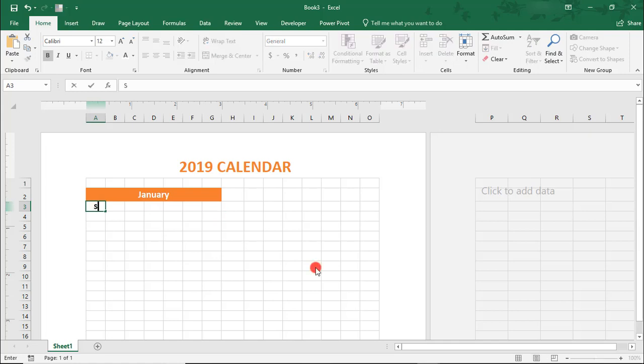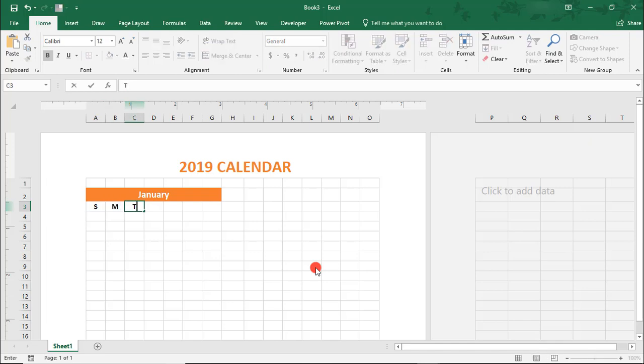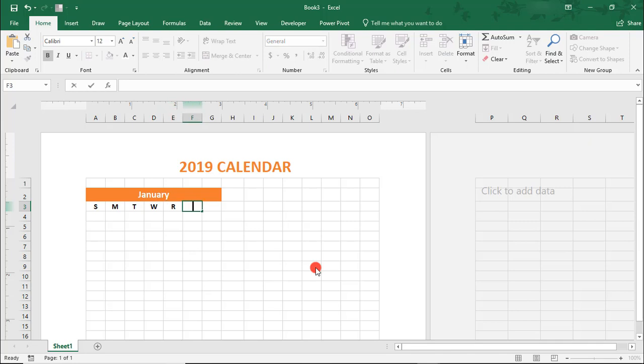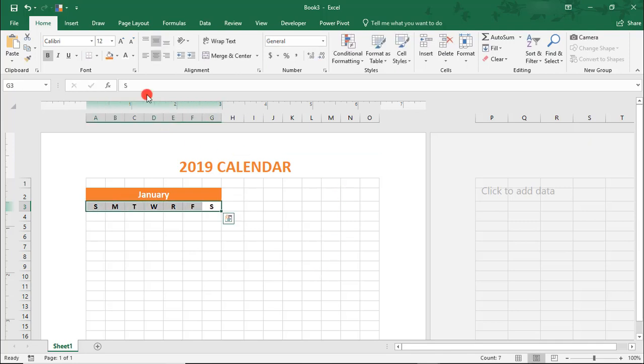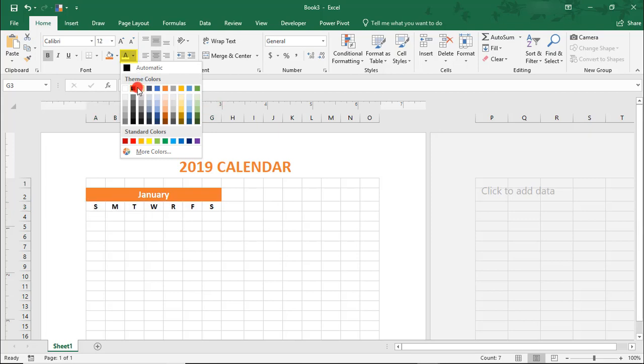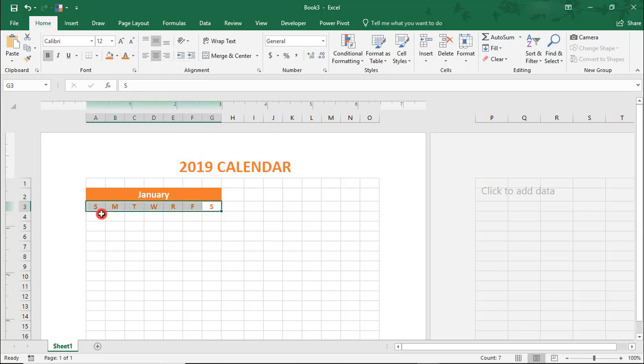Now, on the row beneath this, type the initial for each day, doing 1 per cell. When done, I'm going to use the same orange from before for the font color.